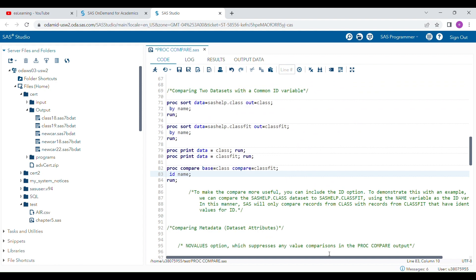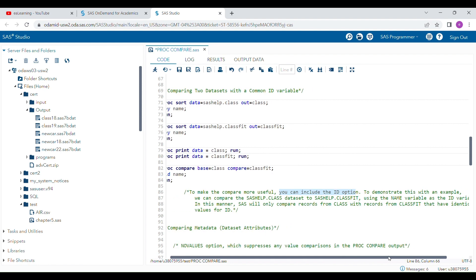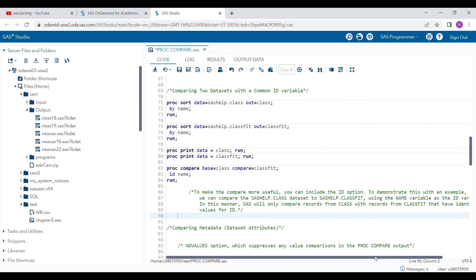For matching to work correctly you must use the ID option. This is very useful if your data are not aligned or sorted — sort first and then use the ID statement. With the ID option, SAS will only compare records with matching values in the ID variable. This is very powerful and most of the time you should use the ID statement when comparing two different datasets.